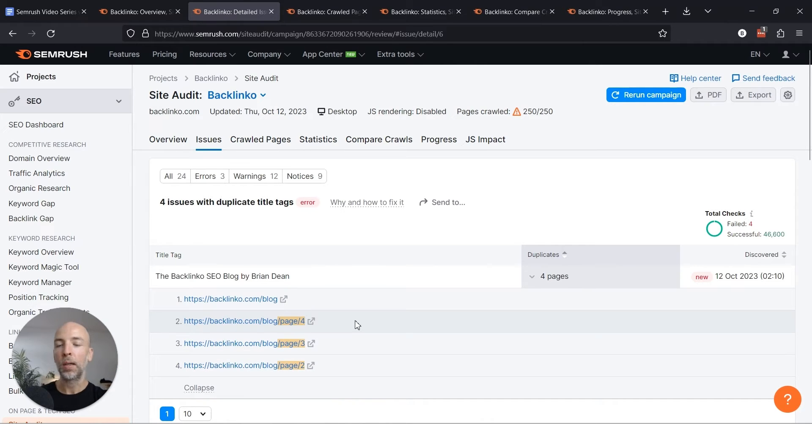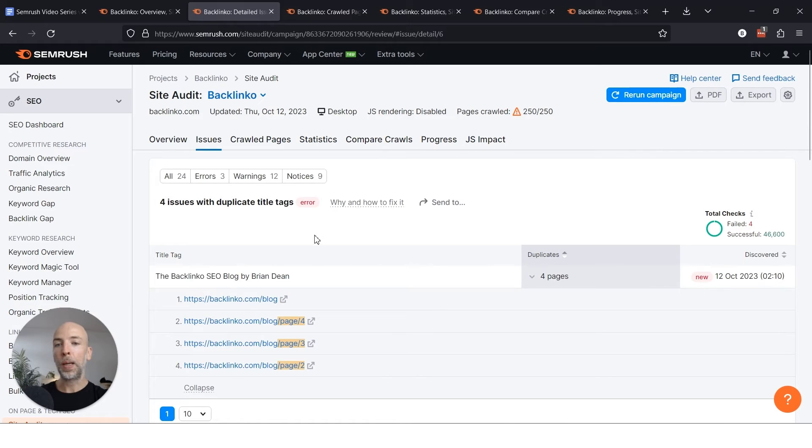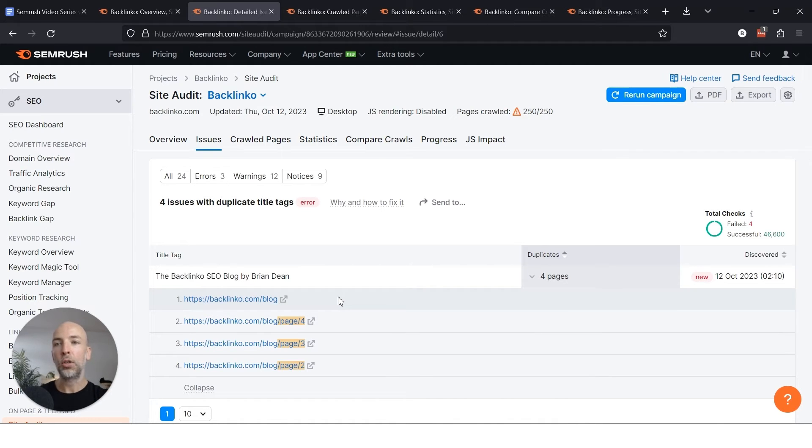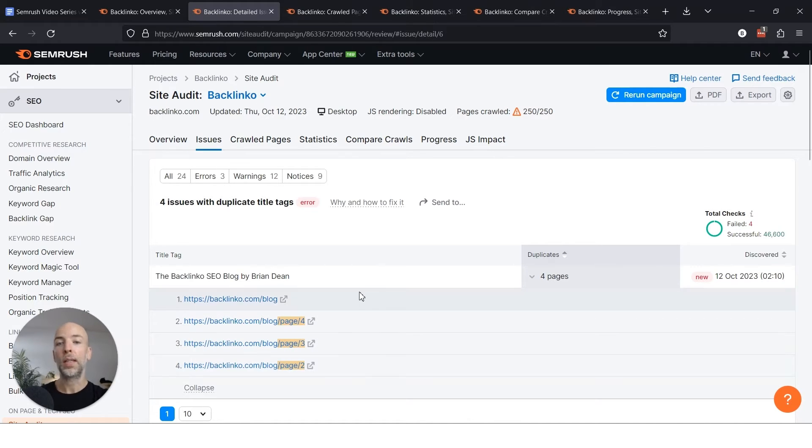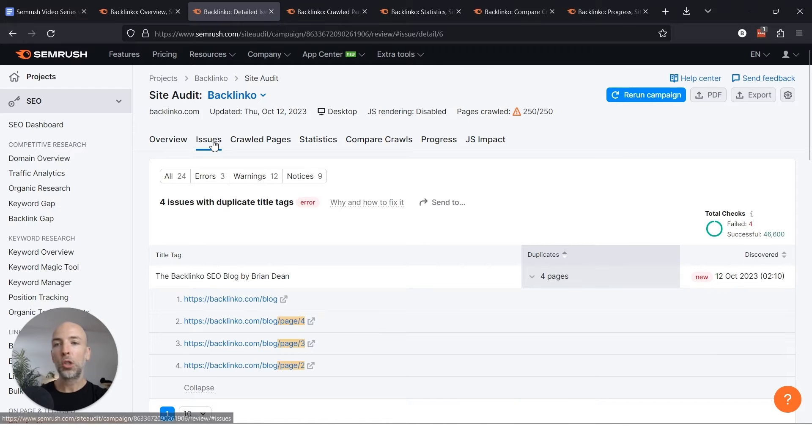In this case I probably wouldn't sweat it, even though this could be a problem. In this case it's not. And that's why it's important to actually look at the error that you're seeing and investigate what's happening. Because if these were four different service pages or blog posts or product pages that were exactly the same, that'd be something I'd want to fix ASAP.